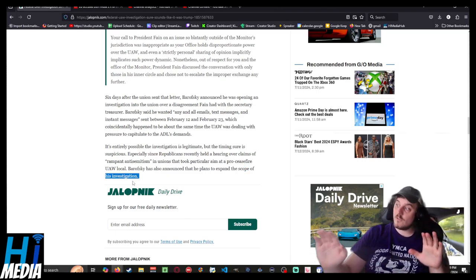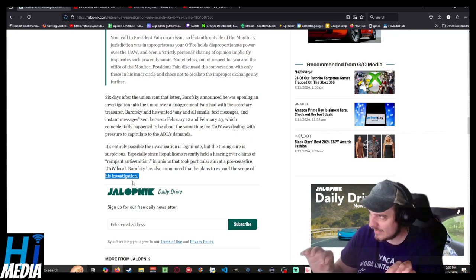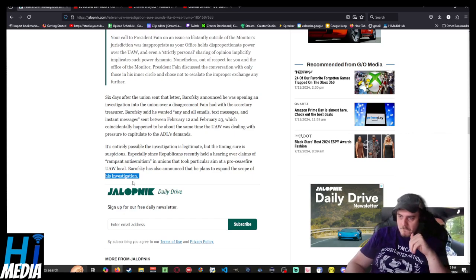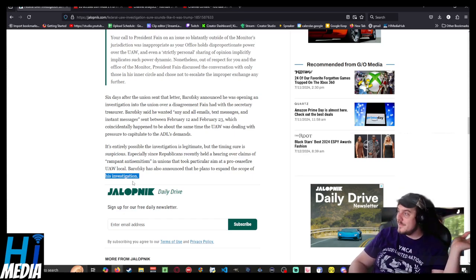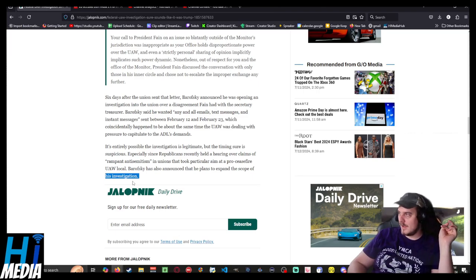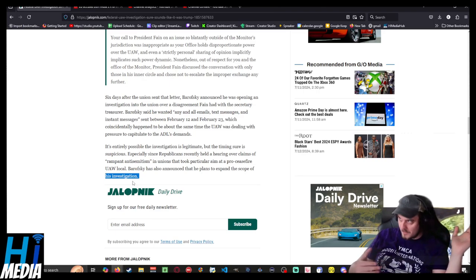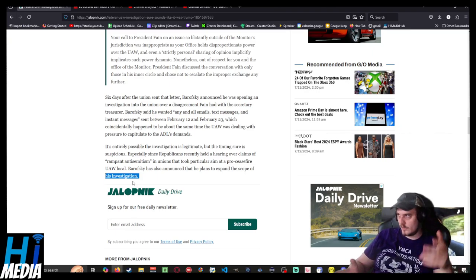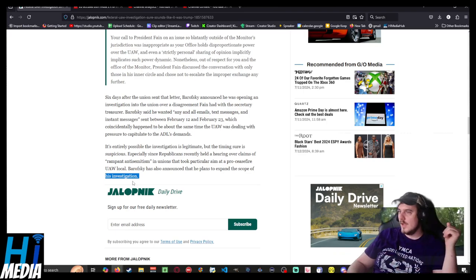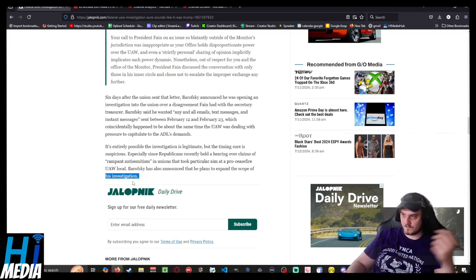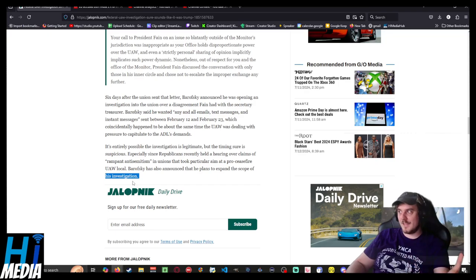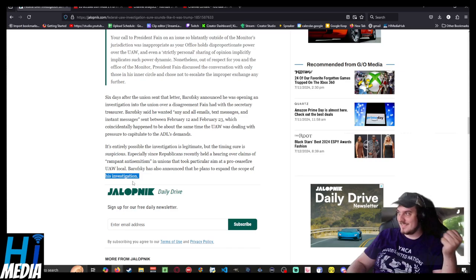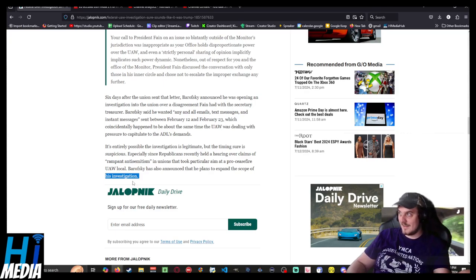And this is just me, but I have a sneaking suspicion that Barofsky is also going to loot some copies of internal union documents, text messages, emails, and all that, which will probably be passed over to the ADL, which will be passed over to people at AIPAC, which will then be passed over to members of the Israeli government. Because the Israeli government is very much known for keeping profiles on people in other countries who are not in full support of their genocide in Gaza.